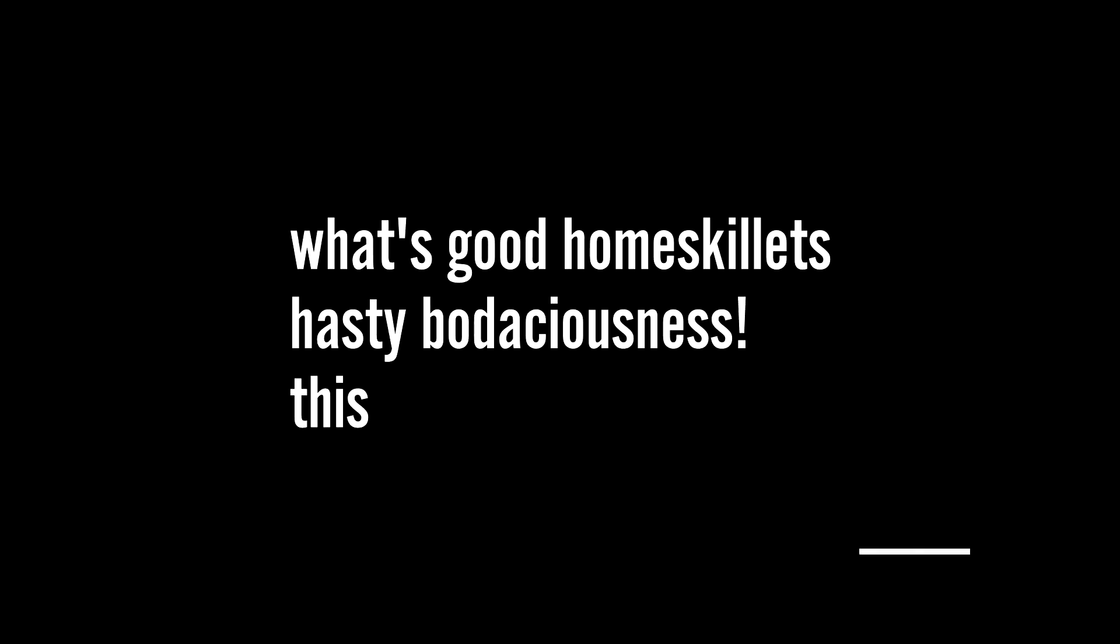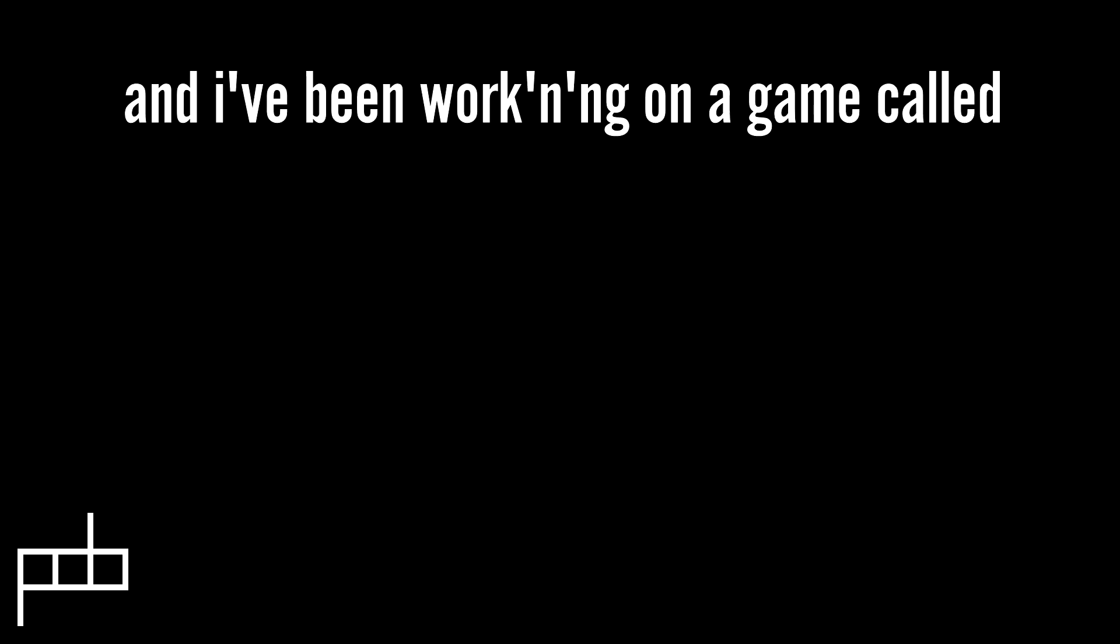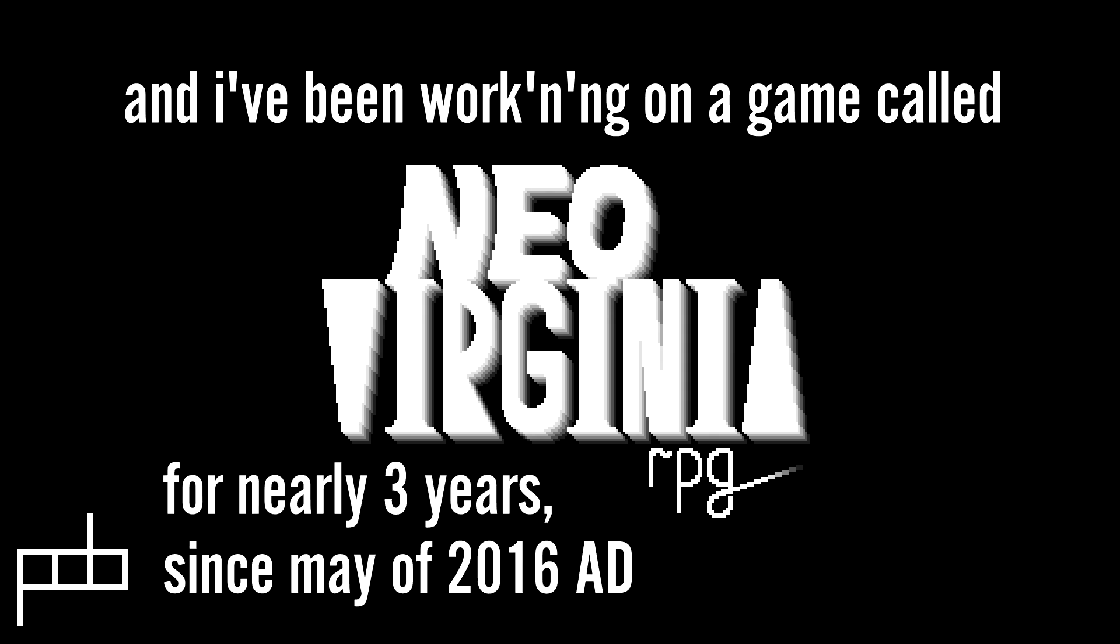What's good homeskillets, hasty bodaciousness, this is your new friend PDB, and I've been working on a game called Neo-Virginia RPG for nearly three years, since May of 2016 AD.